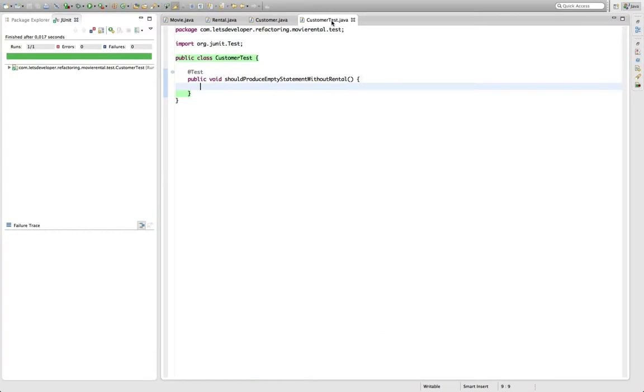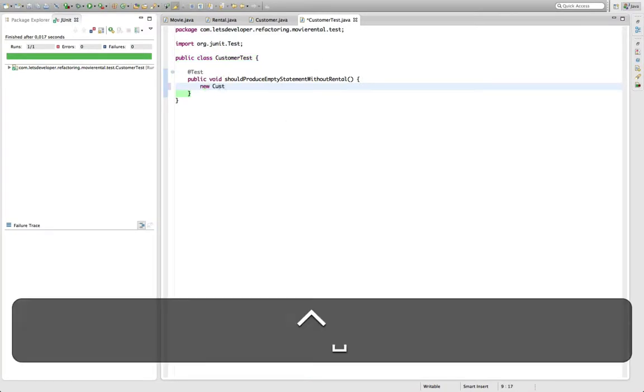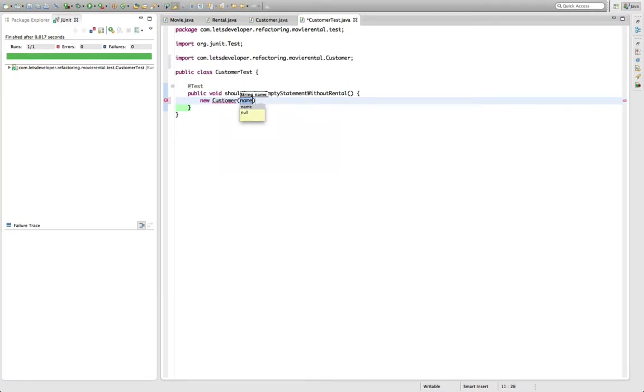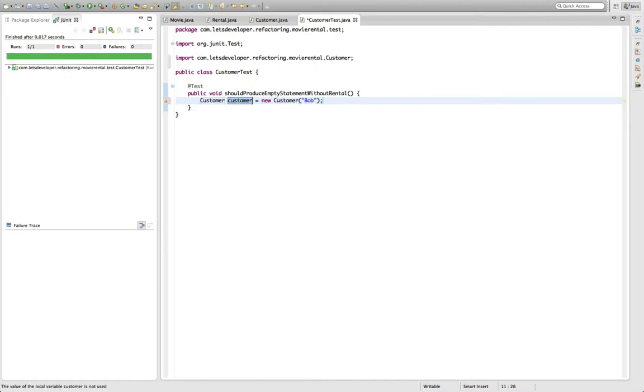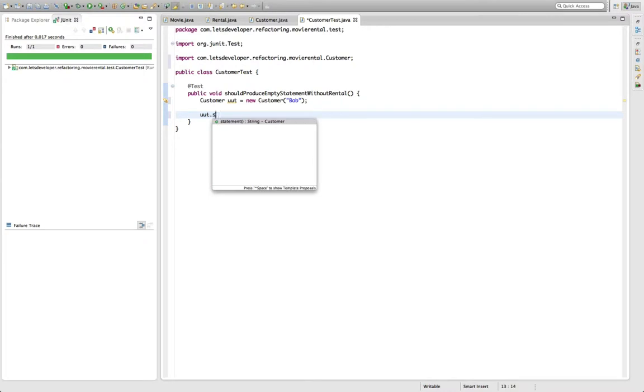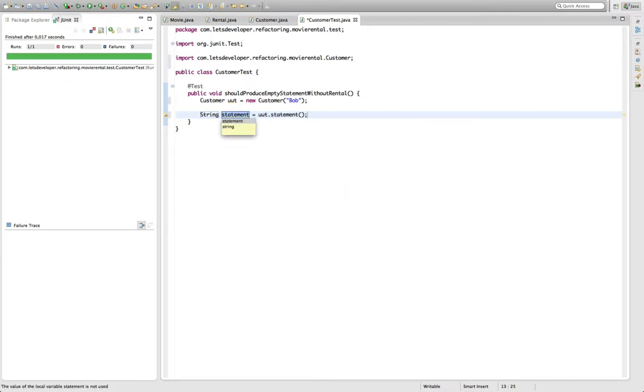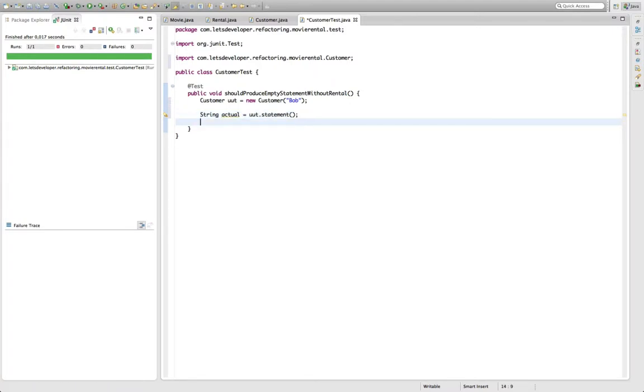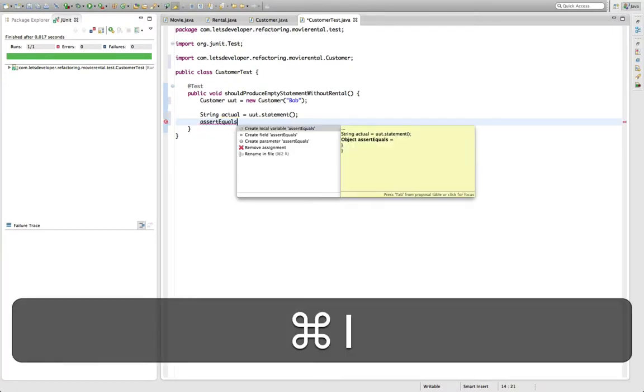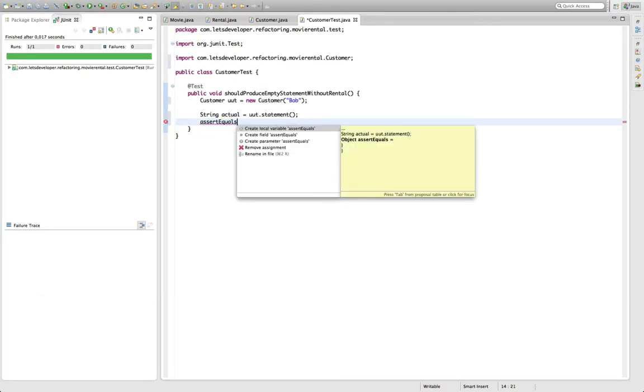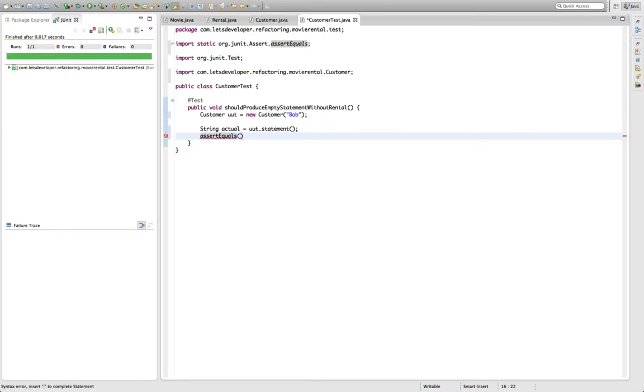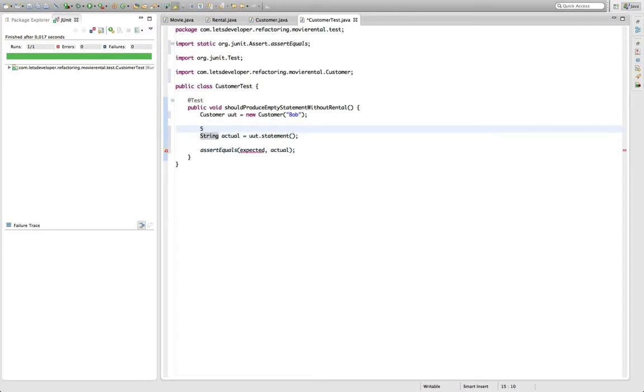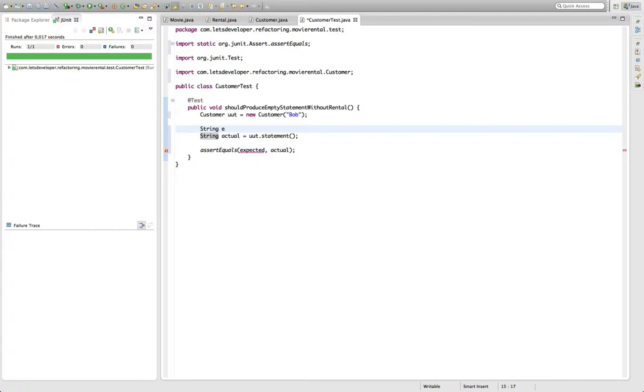So with our first test, I actually want to start to change that. So we say create a new customer. Let's name him Bob. This is our unit under test. And the first thing I want to do is produce the statement from this customer, which is our actual value. And then I want to assert equals. Import assert equals. And say some expected value equals the actual value we've produced here. The only thing I have to define is the expected thing.